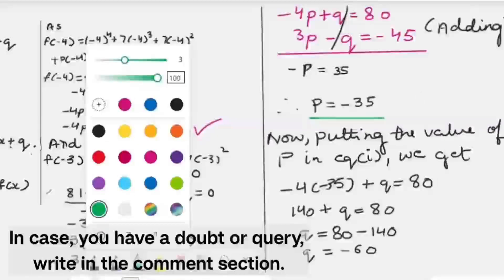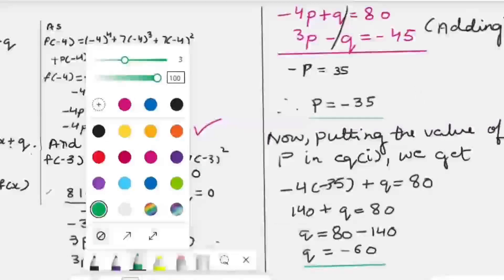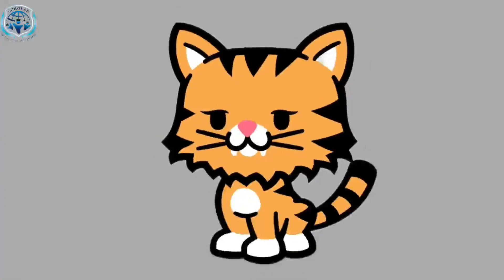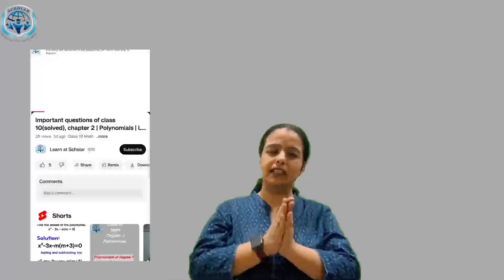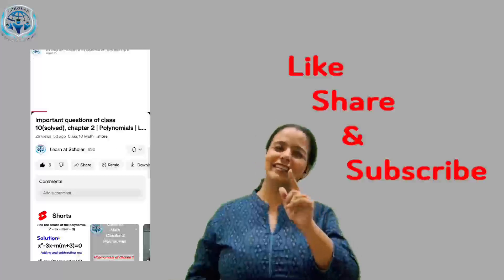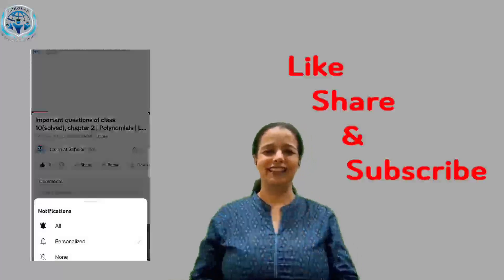If you have any doubt or query, write in the comment section. The student says: Thank you, ma'am. So have you solved that question? You must have understood. That is all for today. We will meet in the next video. I will cover all the topics of all the chapters of Class 10 Maths. If you want to watch, do like, share and subscribe to the channel. Bye bye.